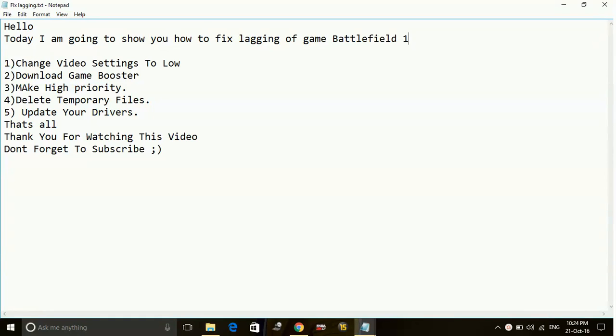Hey guys, today I am going to show you how to fix lagging and stuttering of the game Battlefield 1. So here are the following workarounds which you can do to fix lagging and stuttering of the game.